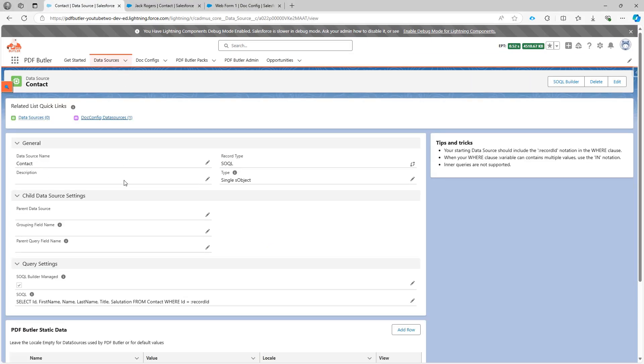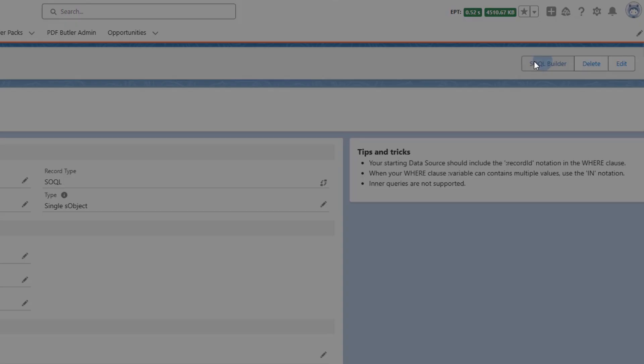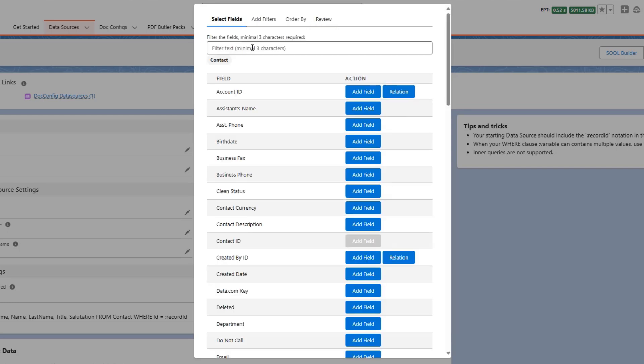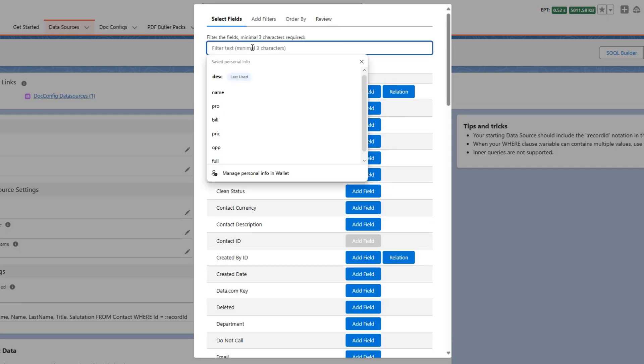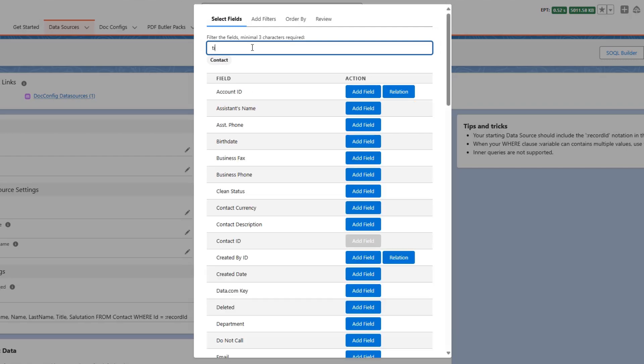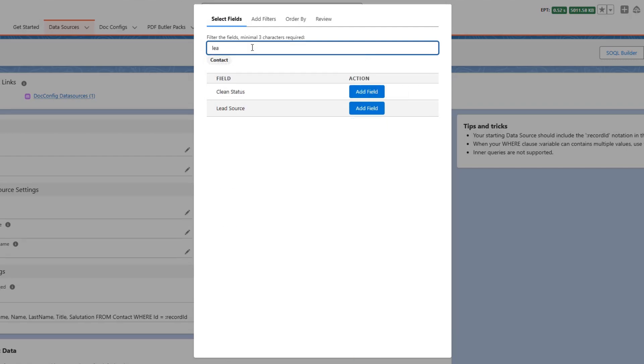First of all I need a data source so in this data source here I have some fields but it's missing a couple of fields that I just mentioned like I'm missing the title, I guess that's the salutation, it's already there. I'm missing the lead source.